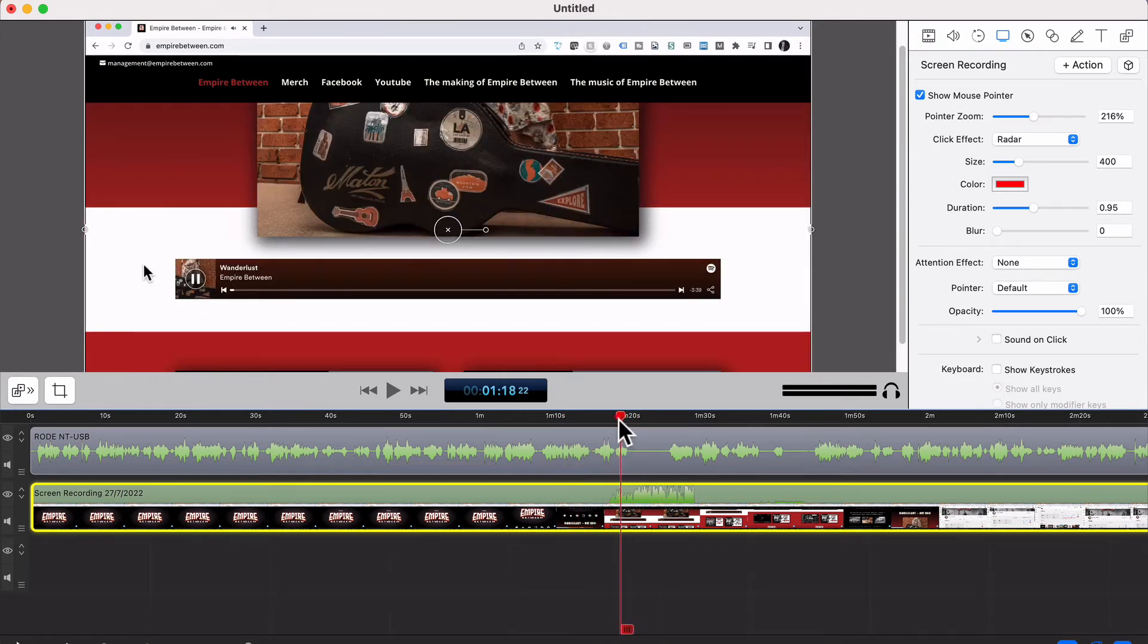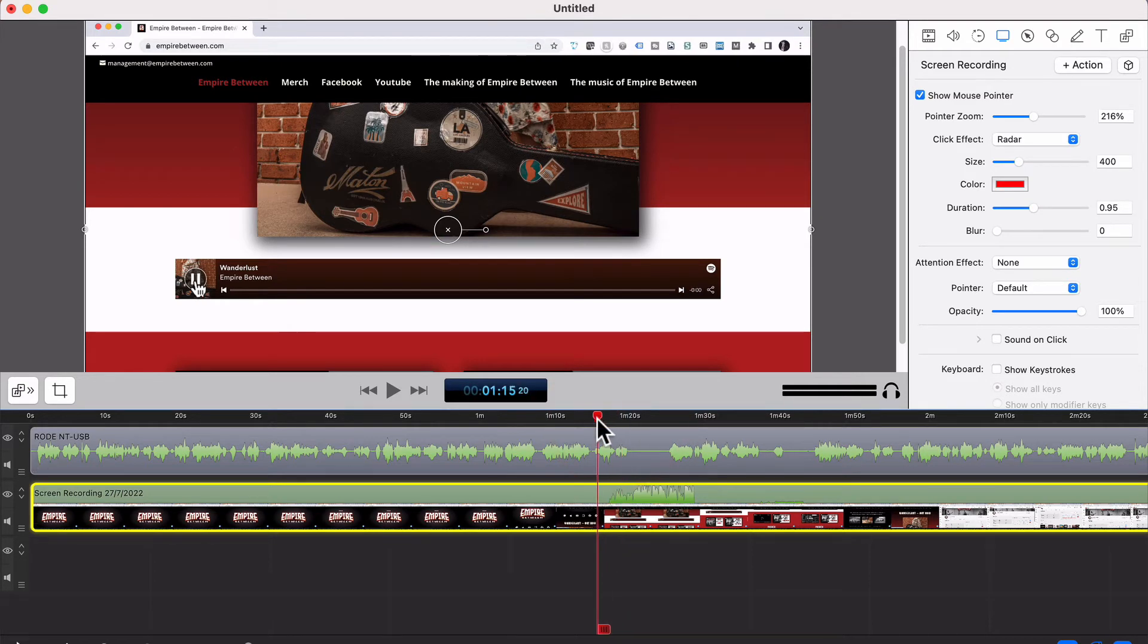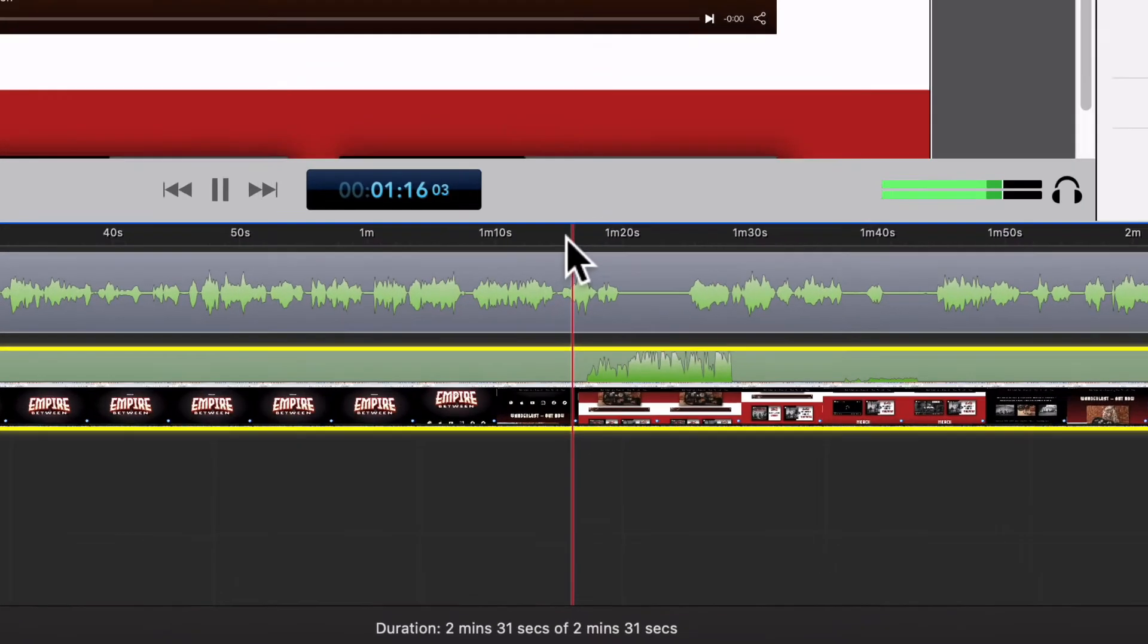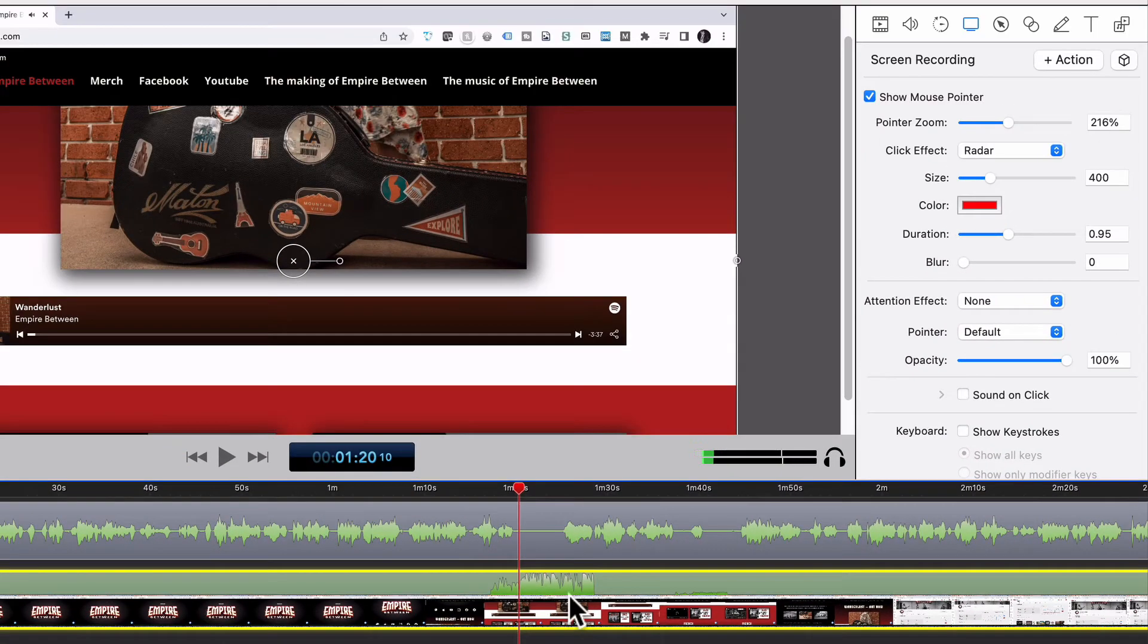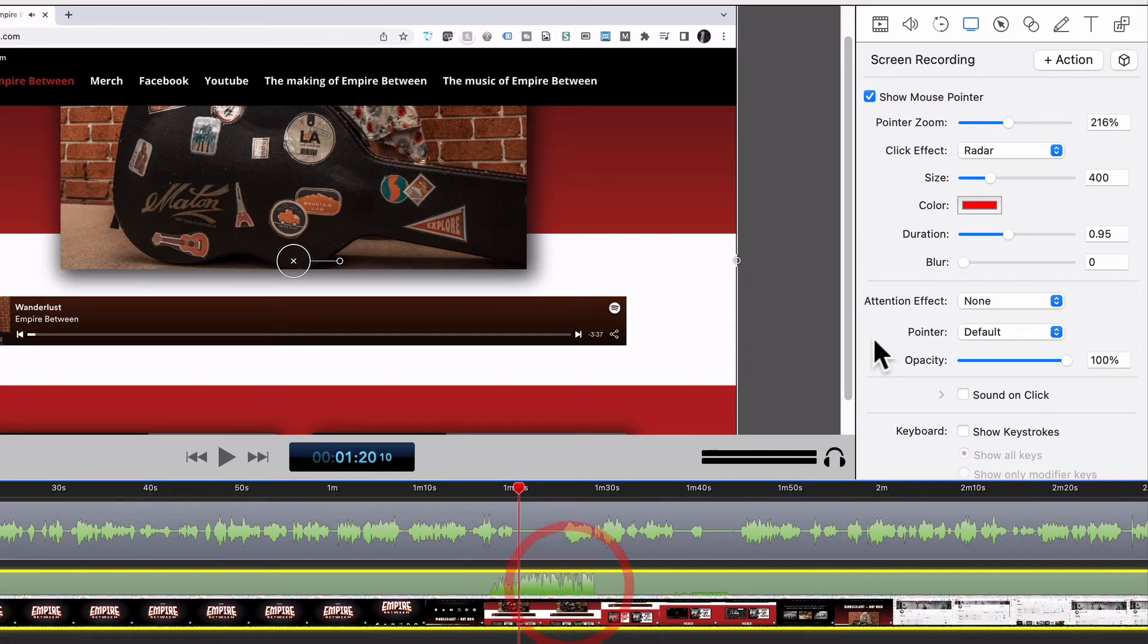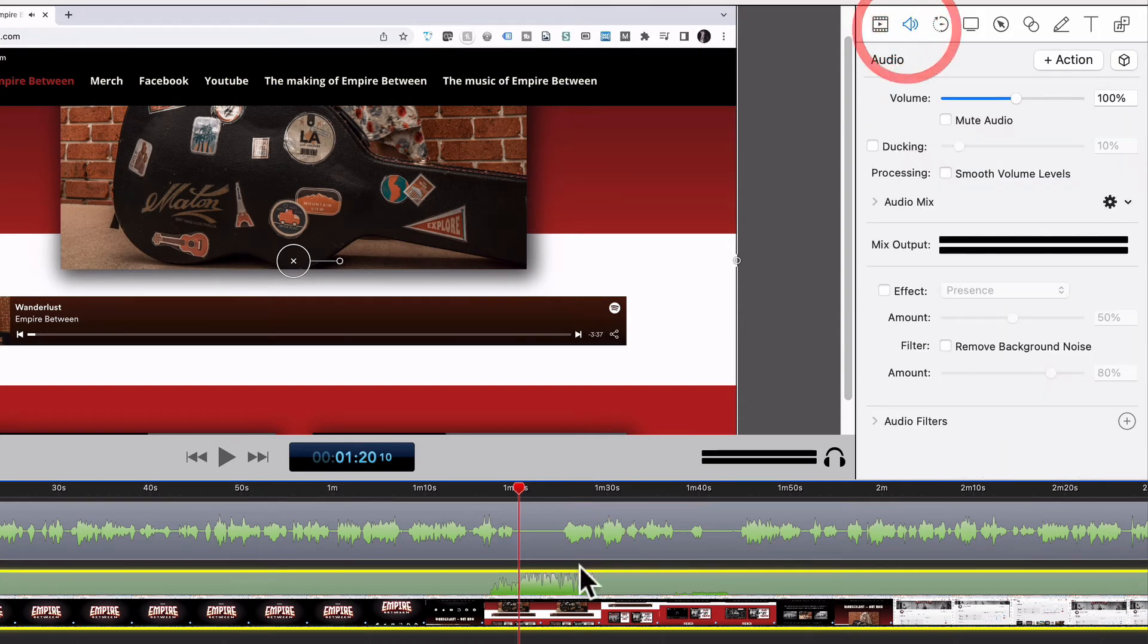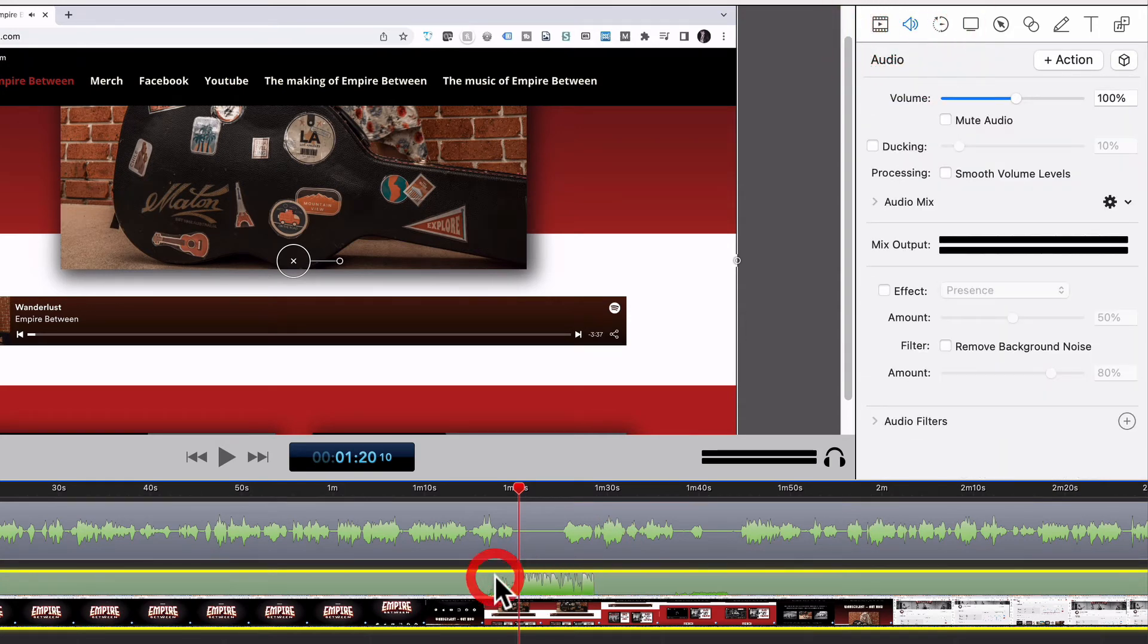This little bit here, you may notice, if I play the audio for a little bit of a listen, this is a song called Wanderlust, which sounds like this. That was quite loud. So I'm just going to turn that audio down by choosing this track.